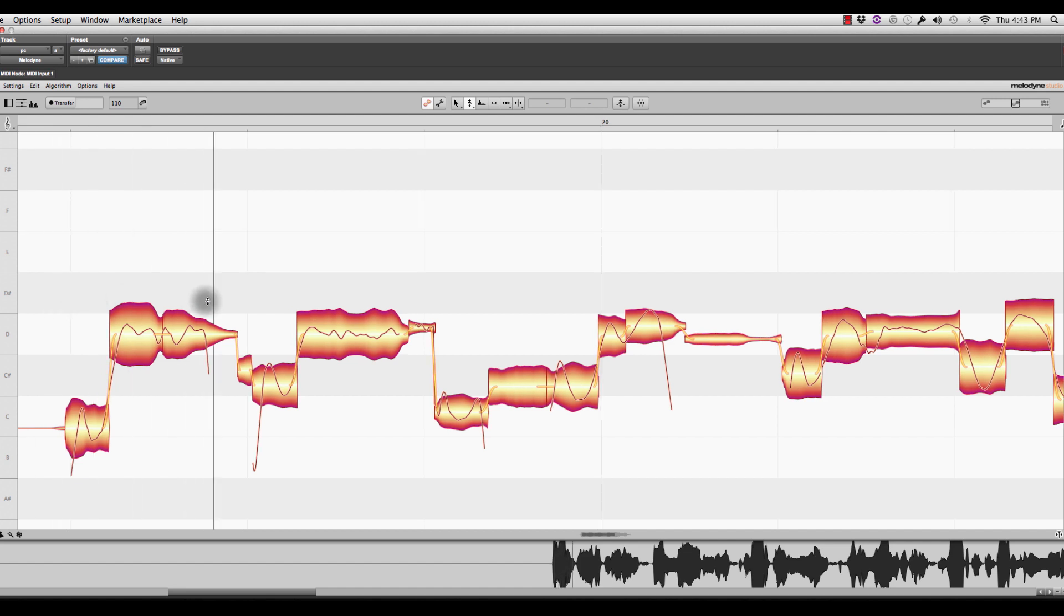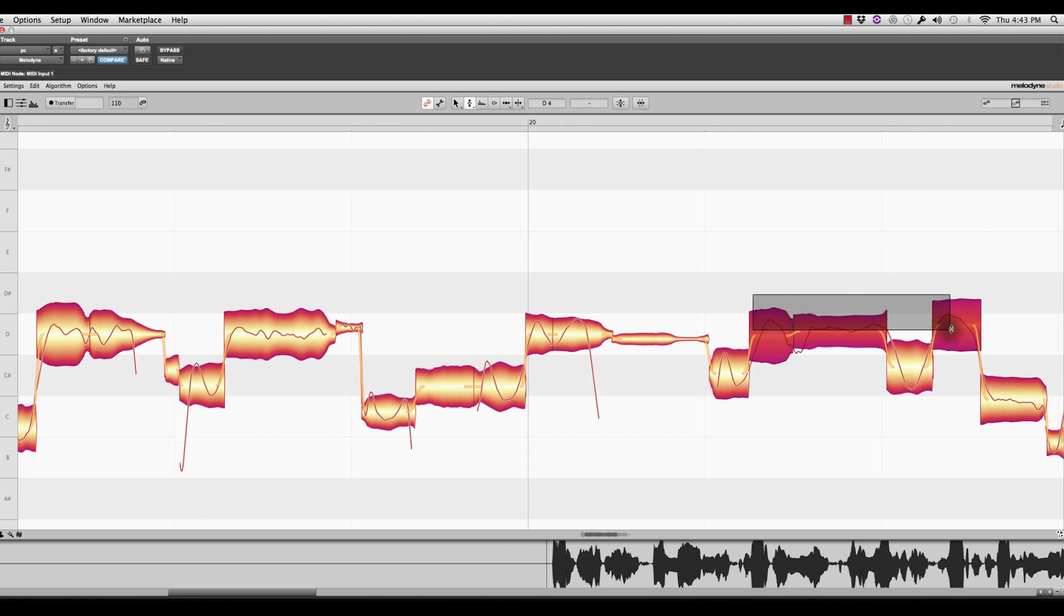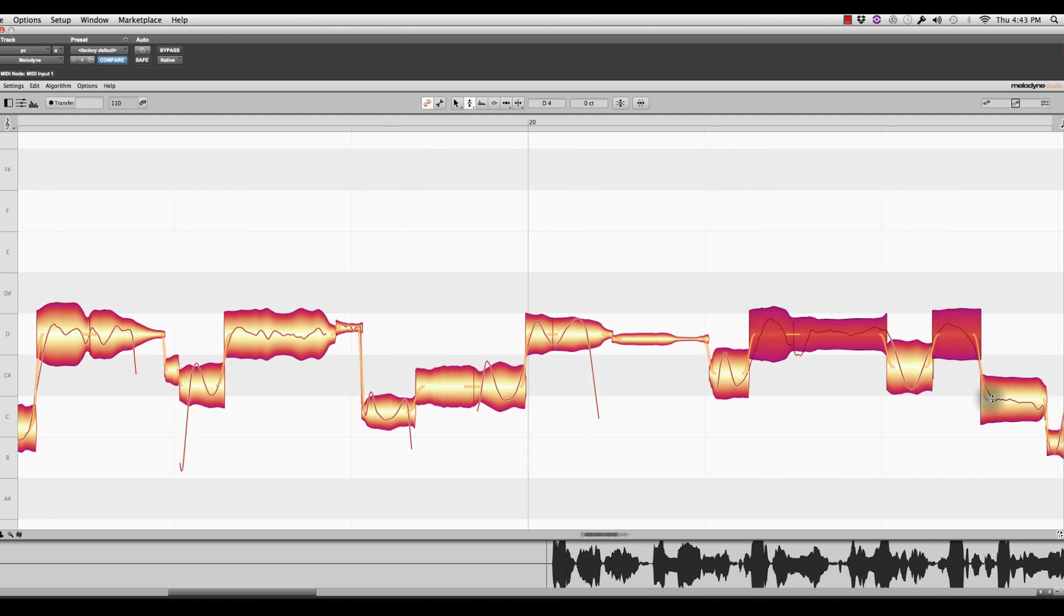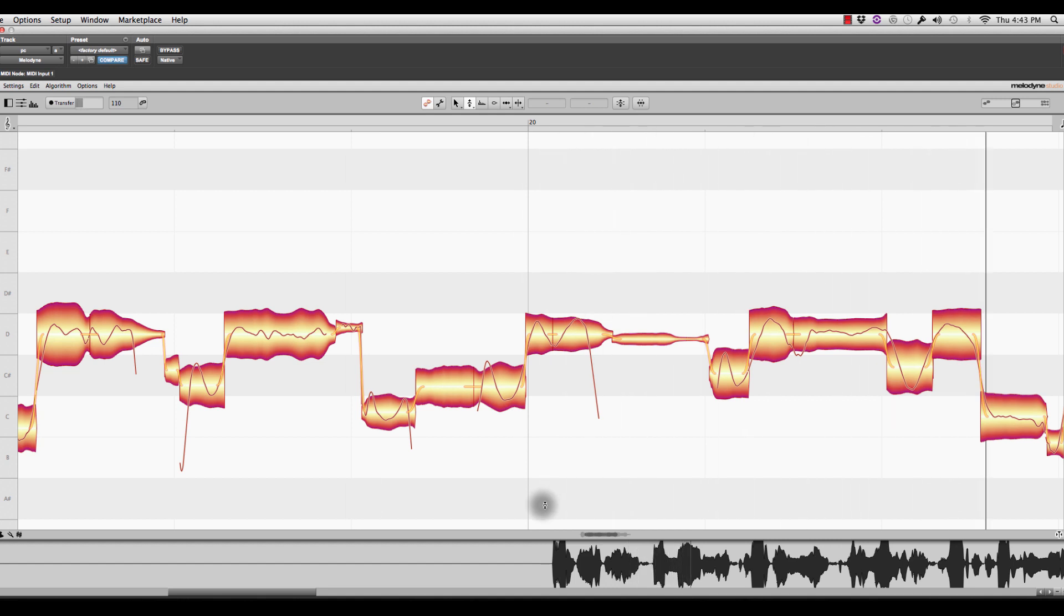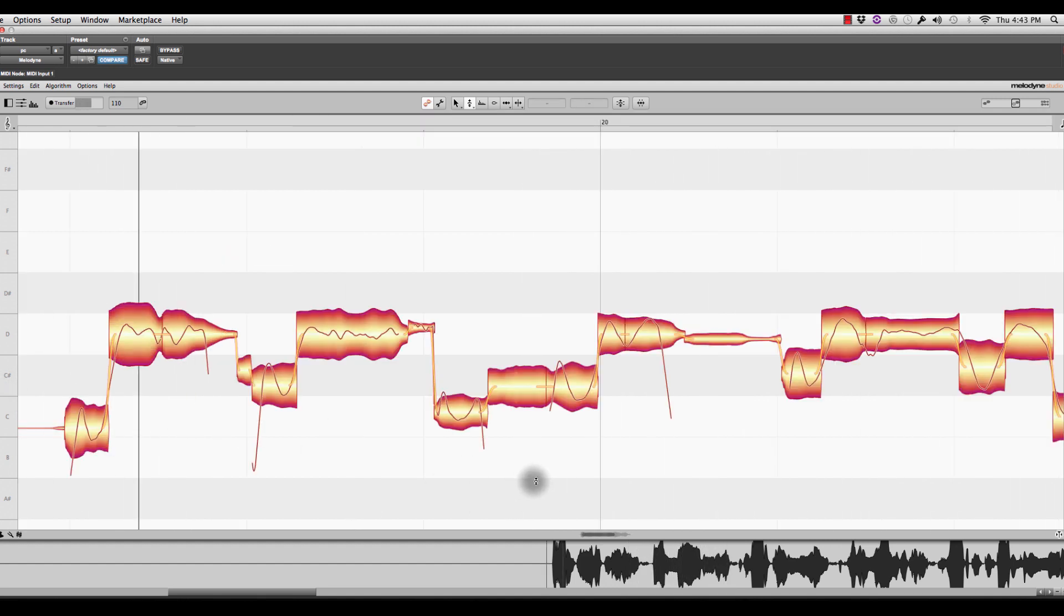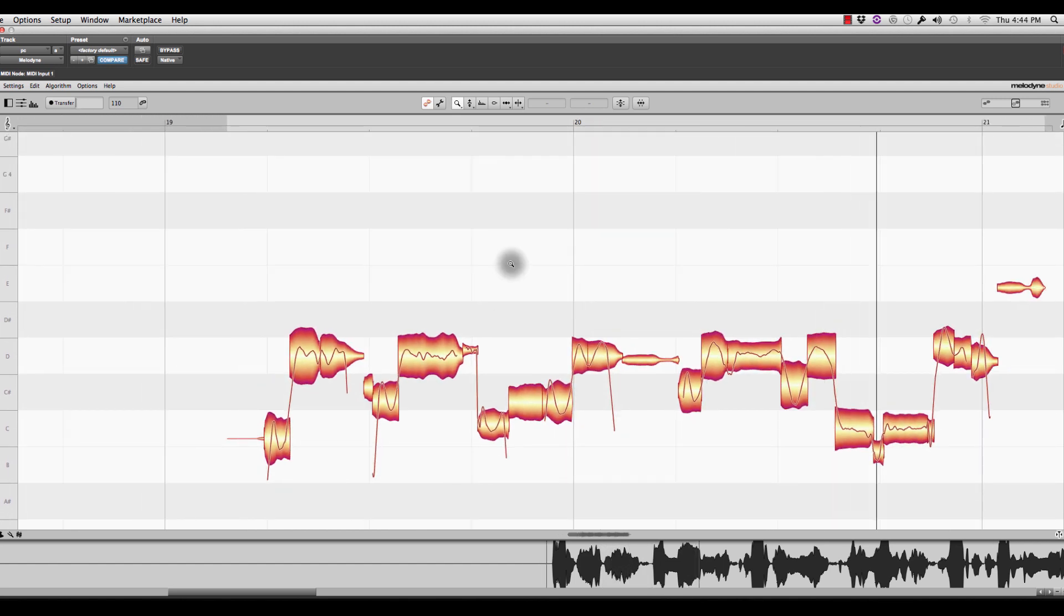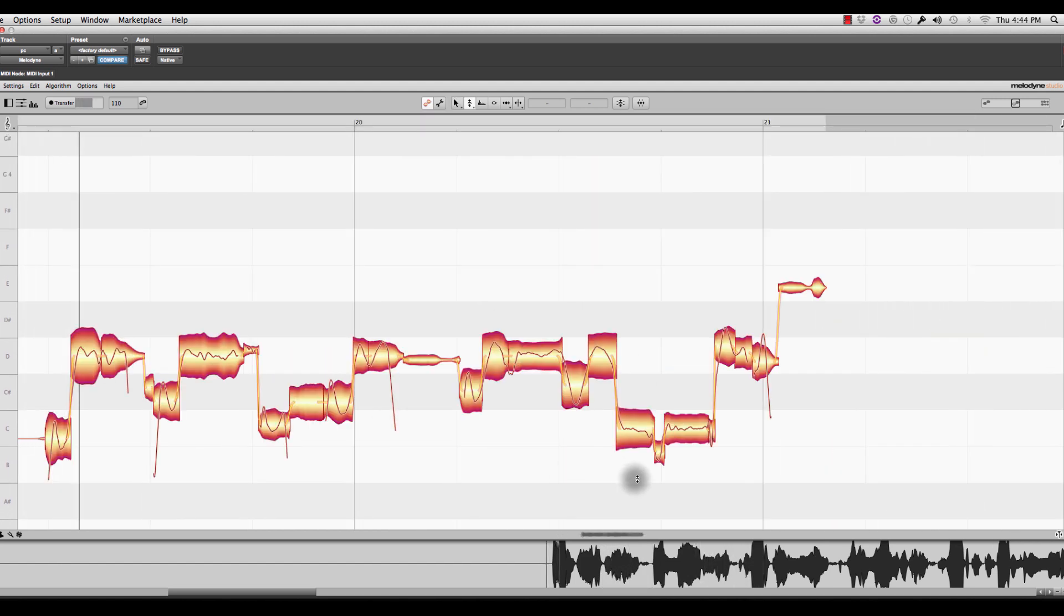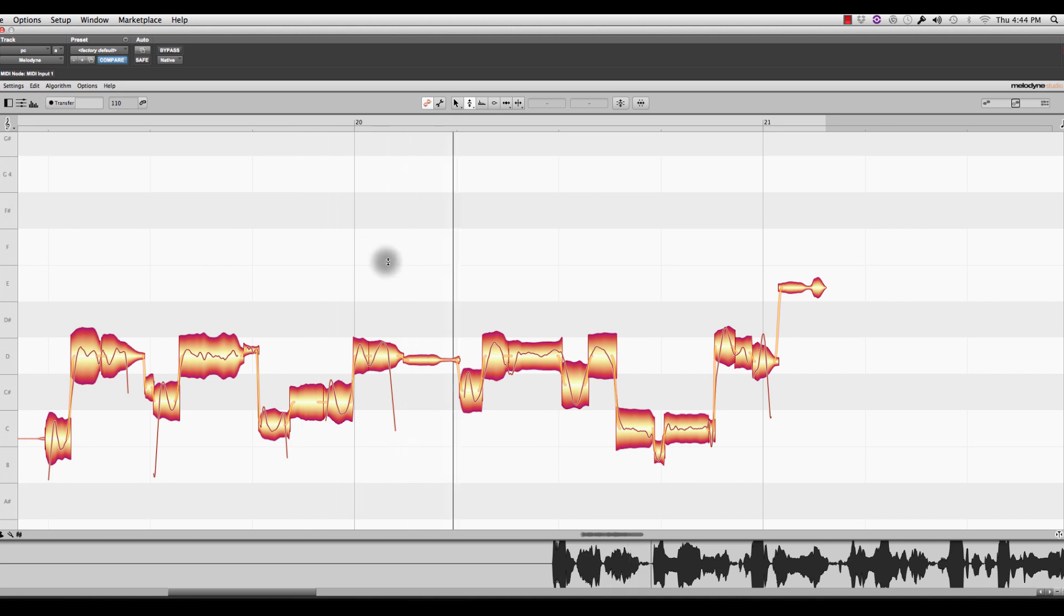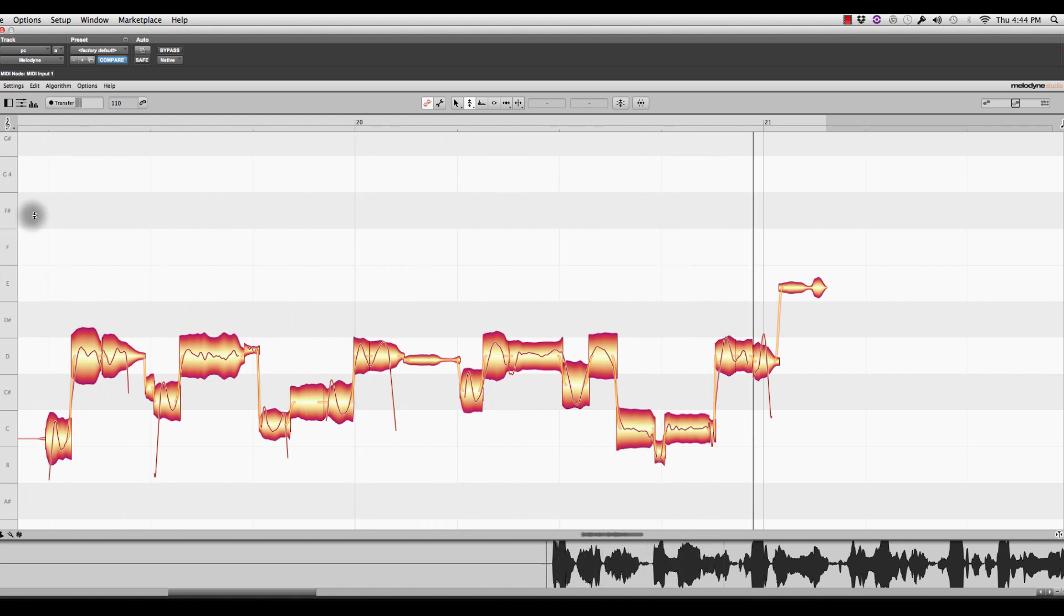I'm going to snap those guys. Snap those guys. Snap that guy. That guy's a little sharp. All right. Snap that guy in.